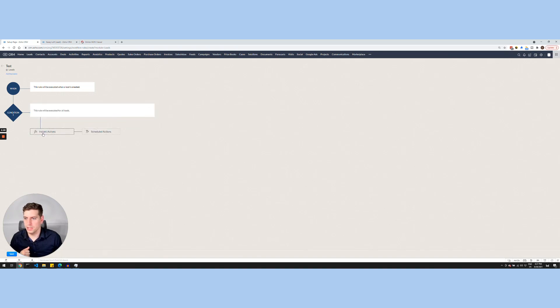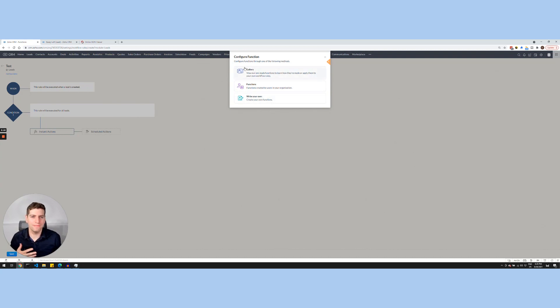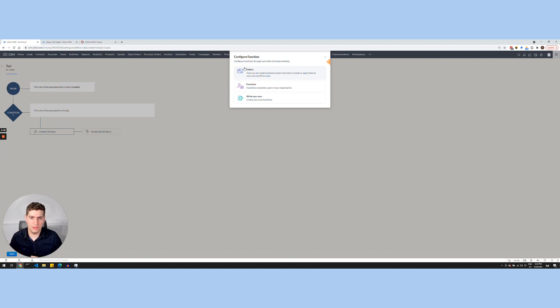And on an instant action, we're going to select Function down here. And when we select that, we see that we have three options. We can choose the Gallery, Functions, or Write Your Own. Gallery is pre-made by Zoho. So I find that this isn't the best, but you can play around with it and see if there's something in there that's useful for you and your business.